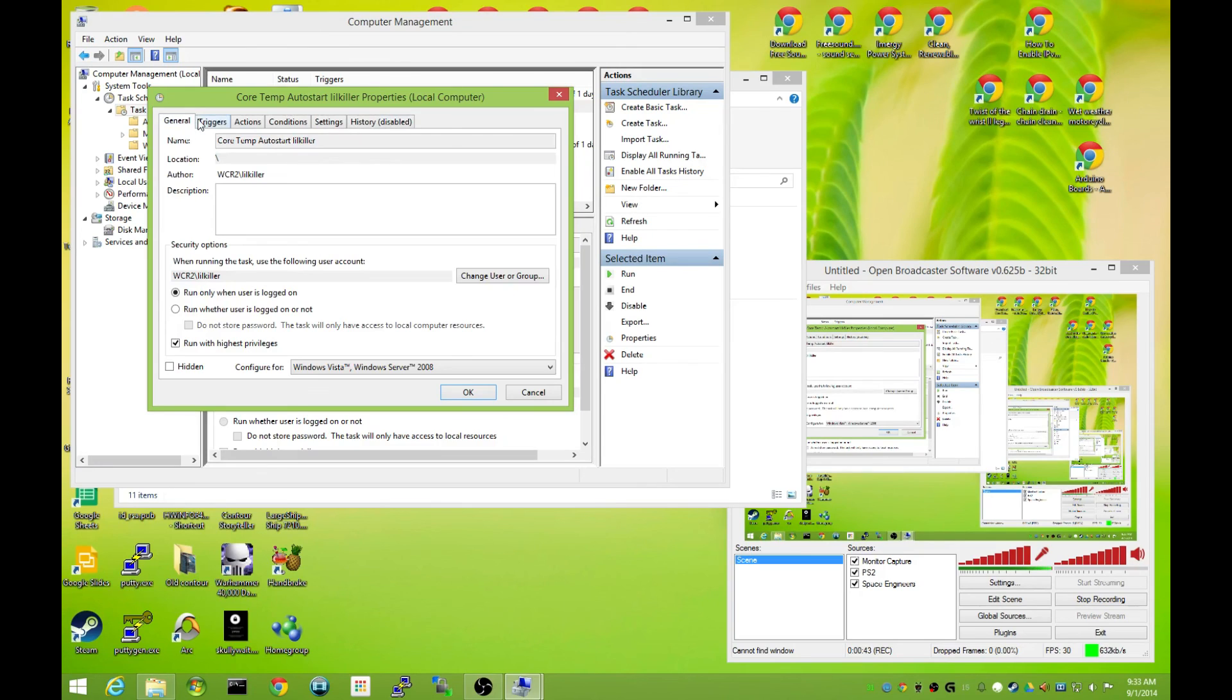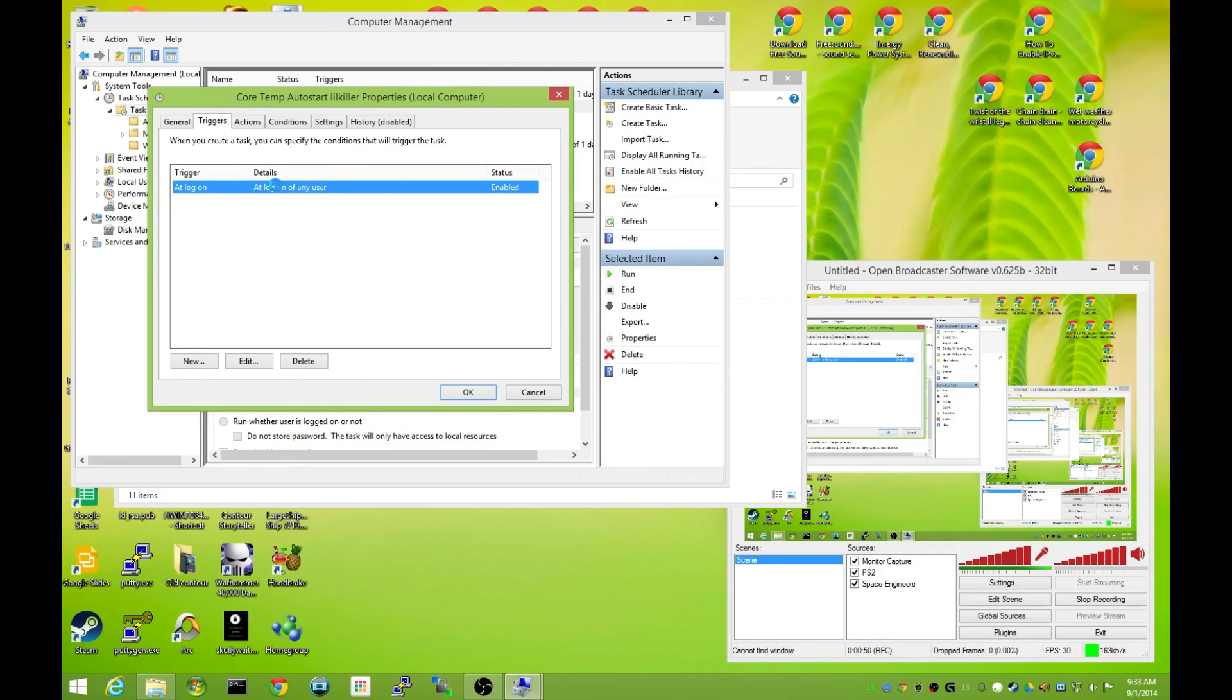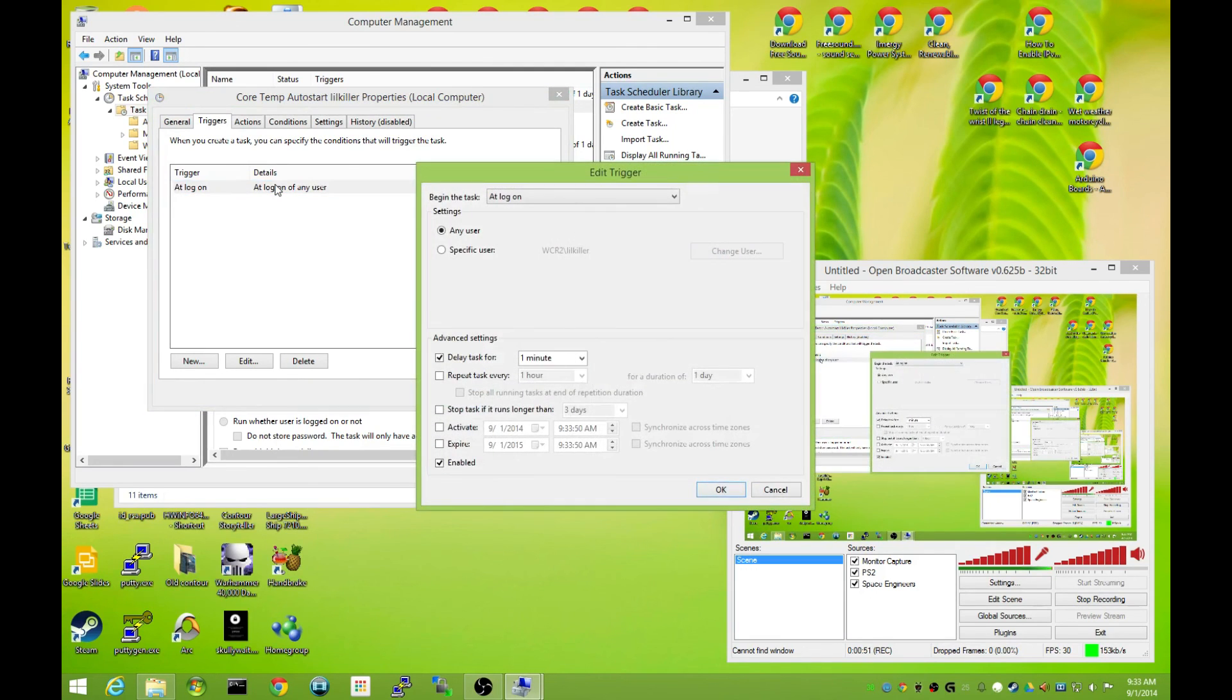So here we are. If we go over here we get Triggers, login of user, double click on that. That currently means that CoreTemp is set to turn on as soon as you login.